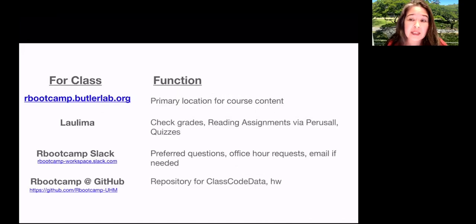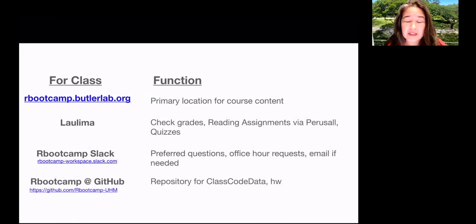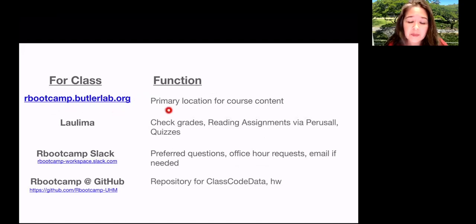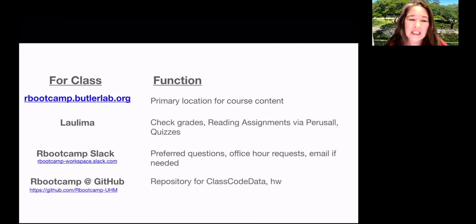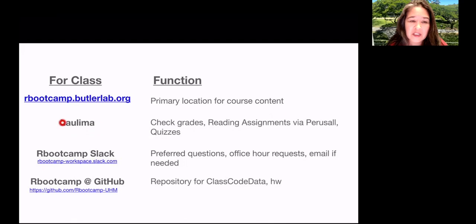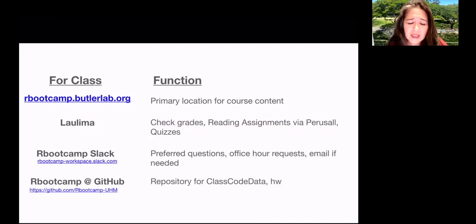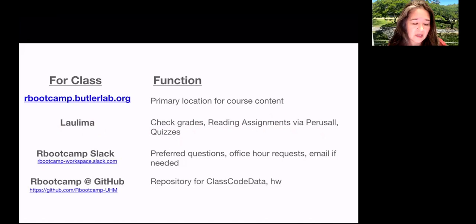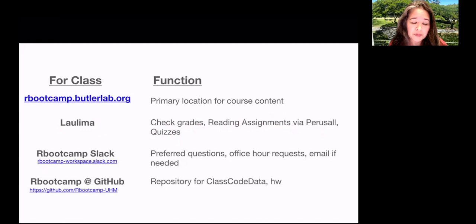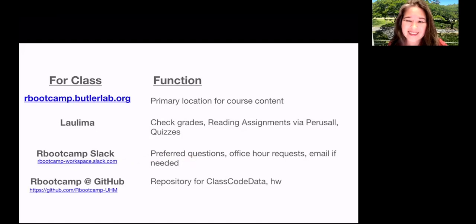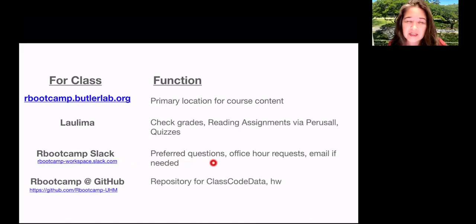So for class, we have a few different sources of information and people were getting a little bit confused. So just let's just run down quickly. The main course website is rbootcampbutler.butlerlab.org, and that's the primary location for course material. I like to use my own website for that. There's Laulima, which is our course management system at UH, and we're going to use it to check grades and then also for reading assignments via Perusall, which is a nice way to collaboratively read reading assignments together.